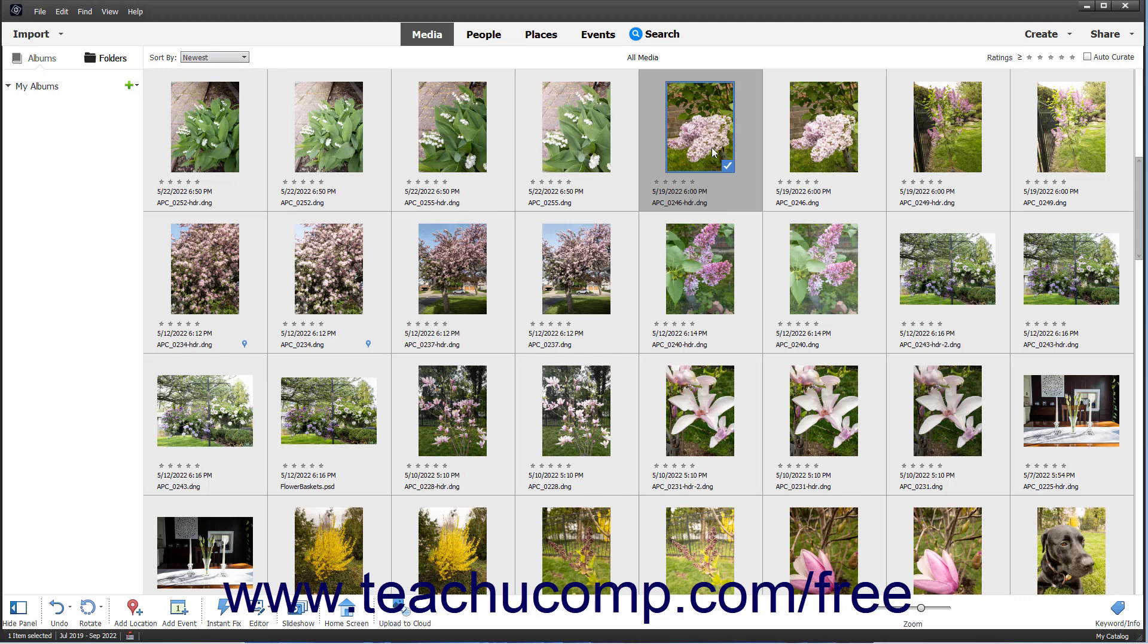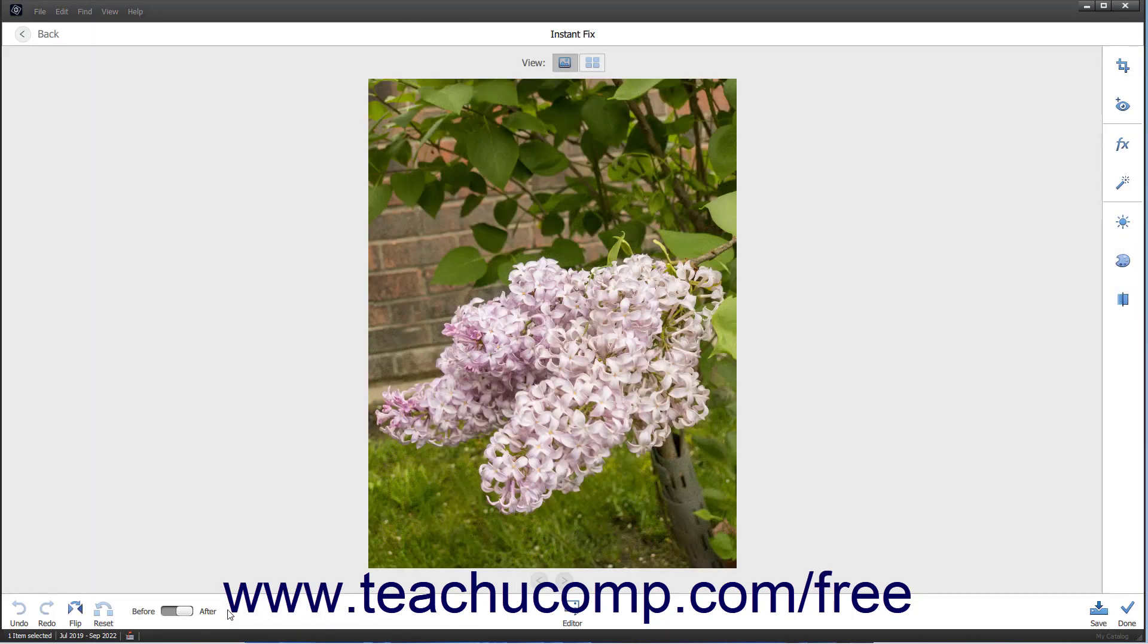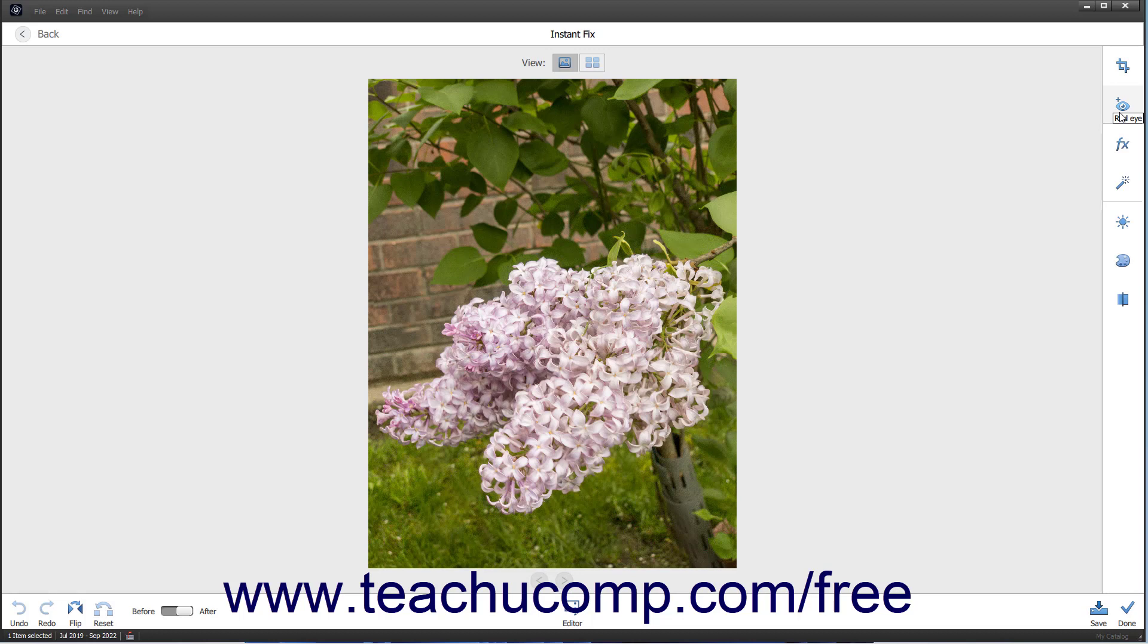If you select an image in the Organizer and then click the Instant Fix button in the Taskbar, the photo opens in an Instant Fix window. This window lets you apply quick fixes like Crop and Red Eye to the currently selected image. Click the fix to apply in the toolbar at the right side of the Instant Fix window, then click the Save button in the lower right corner to save your fix, and then click the Done button. Alternatively, to return to the Organizer without making any changes, click the Back button in the upper left corner of this window.